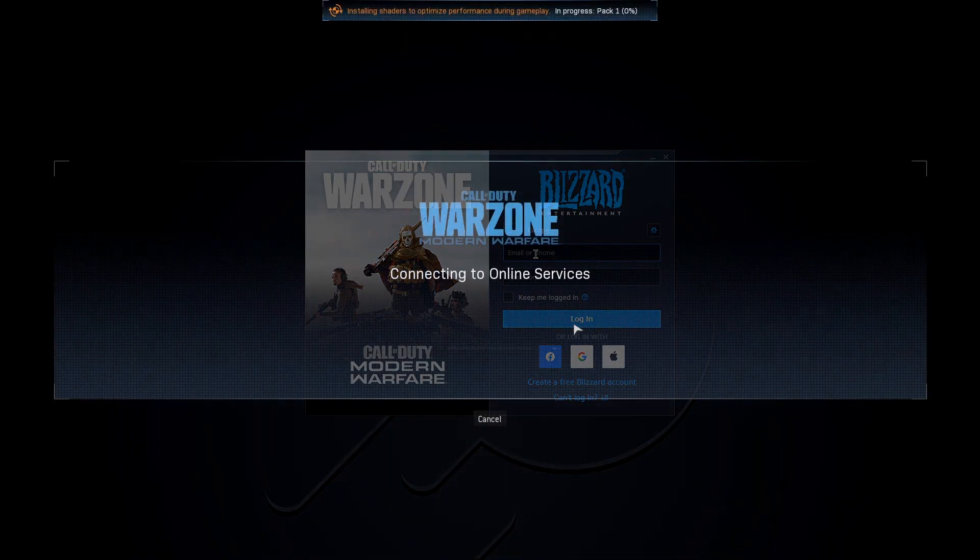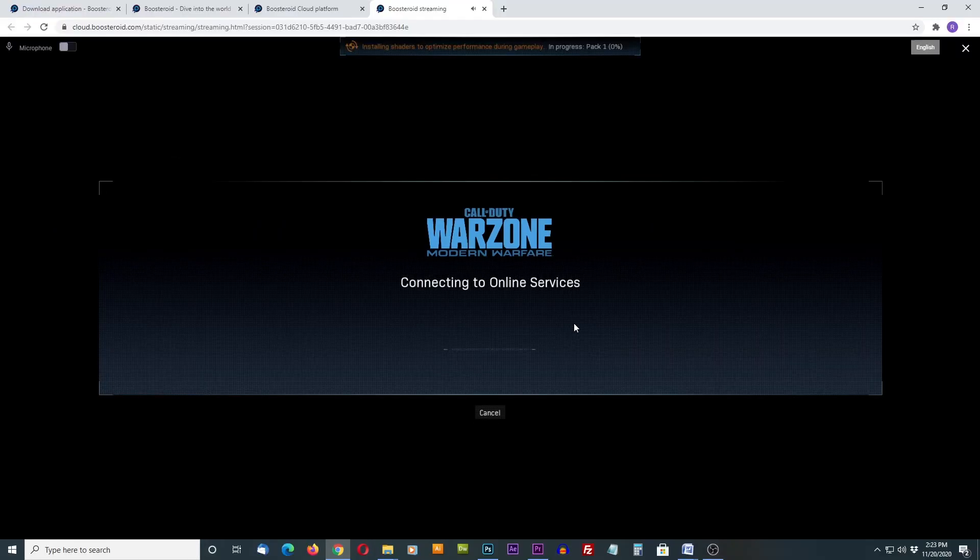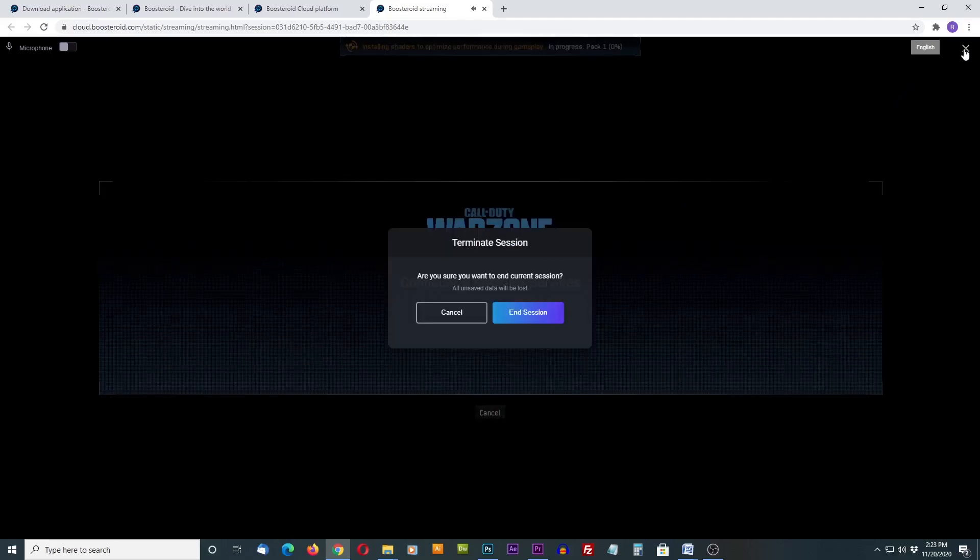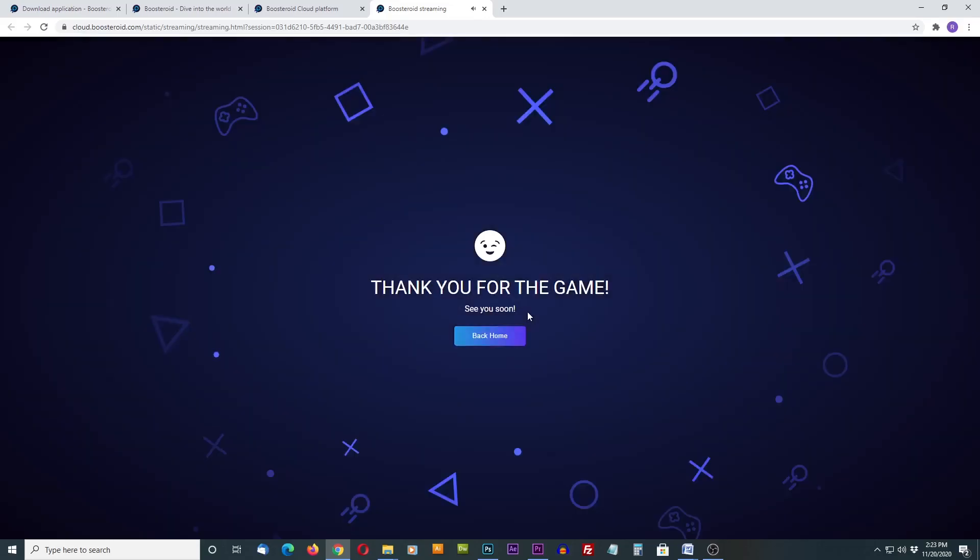When you are ready to end a game, hold down the escape key and the mouse cursor will be released so you can exit the full screen mode. This will allow you to hit the X at the top right of the browser screen so you can exit your game. Terminate your session by hitting the end session button and this will exit you out and they will thank you for playing.